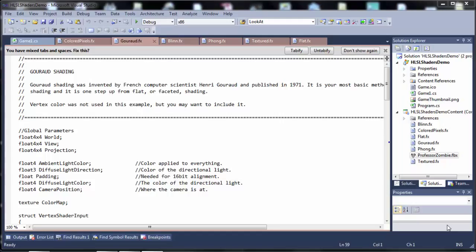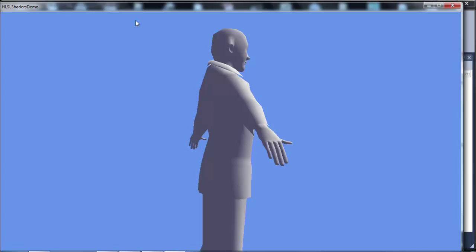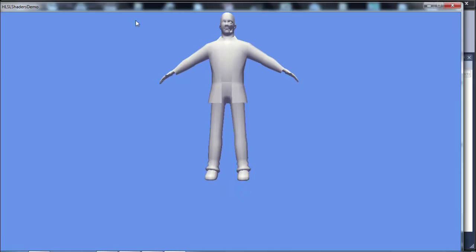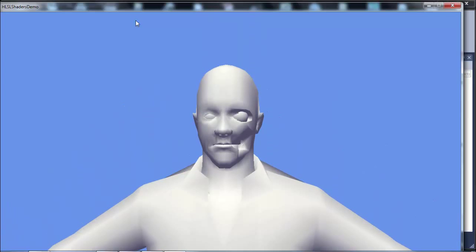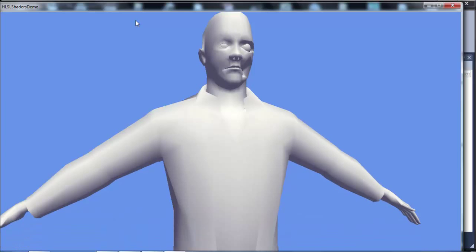Basically it is smooth shading. I'll run it here so you can see what it looks like. Now you can start to see some definition in our model. This is probably more of what you expected to see in the first place with the shader, because we were telling it how to color in all these triangles.